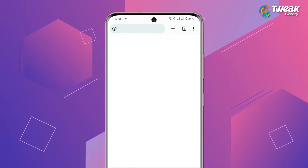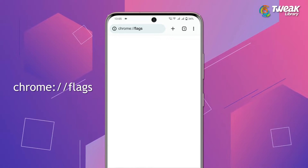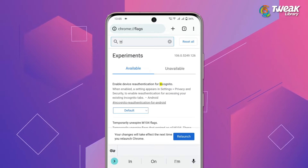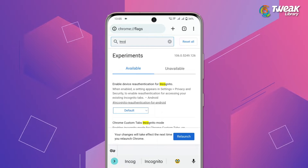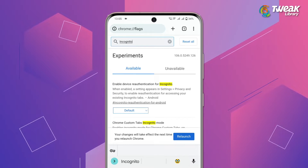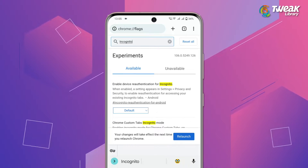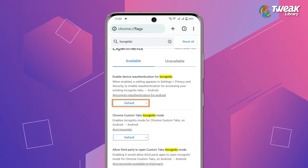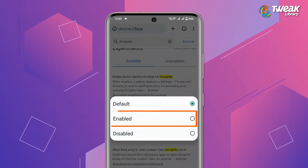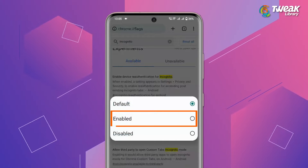Open the Chrome app on your phone and type this on the address bar. Search for incognito in the search bar, then tap on 'Enable device authentication for incognito' and select 'Enable' from the drop-down menu.